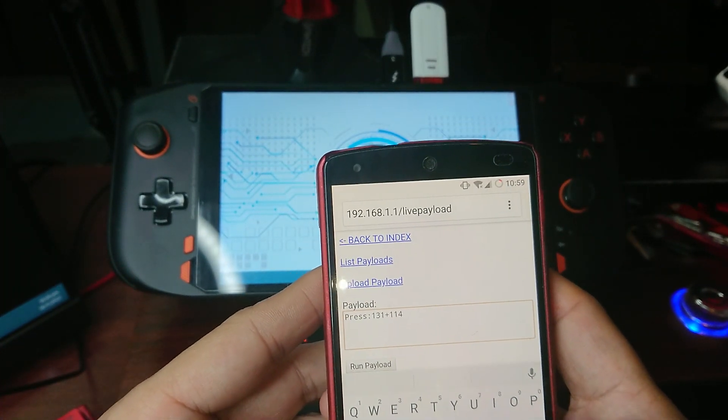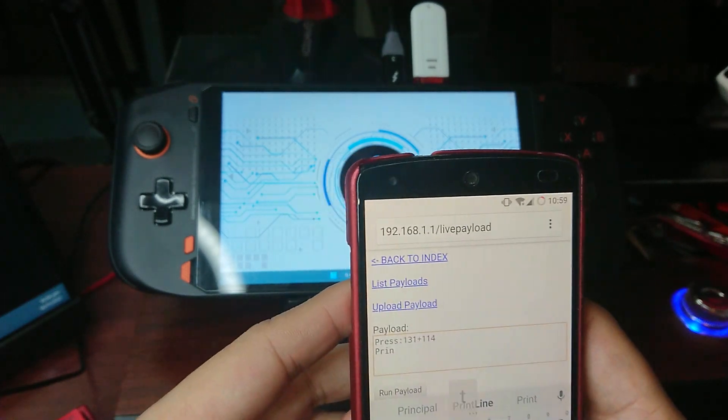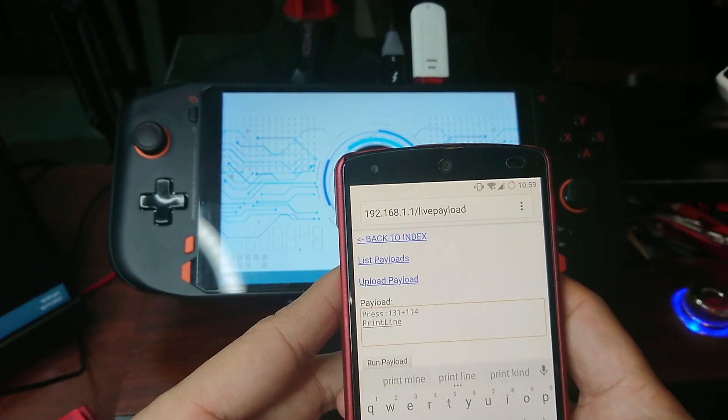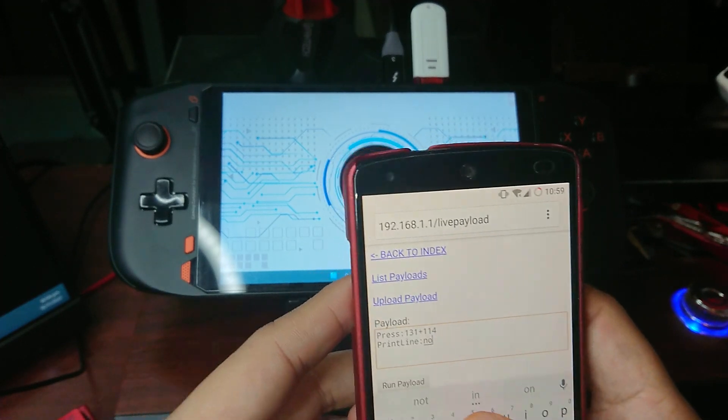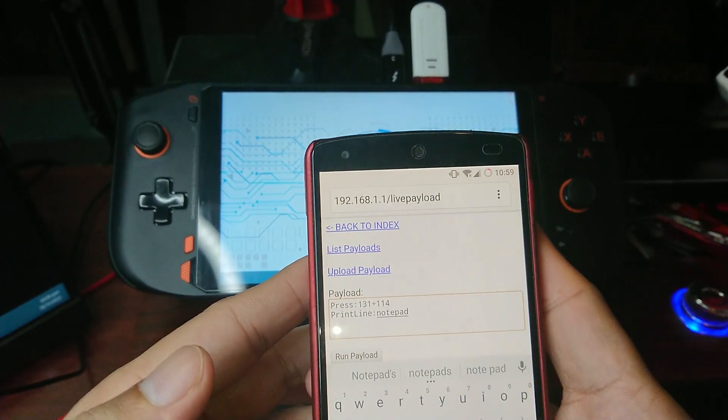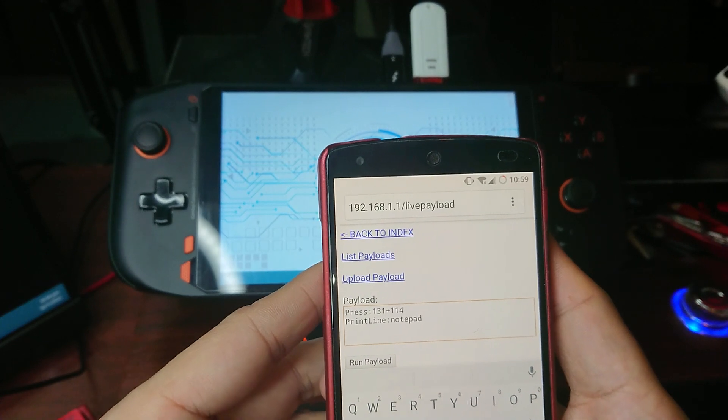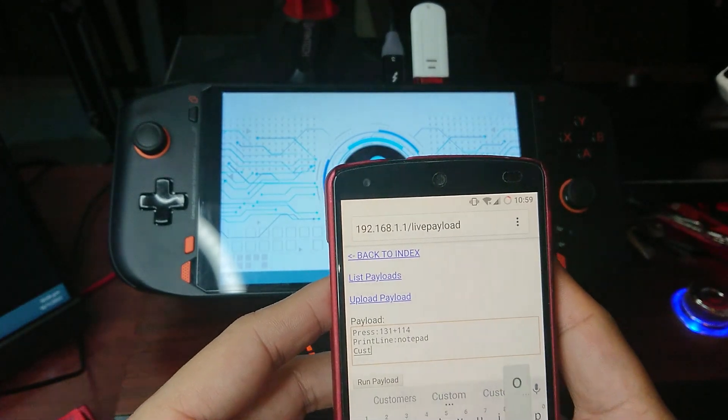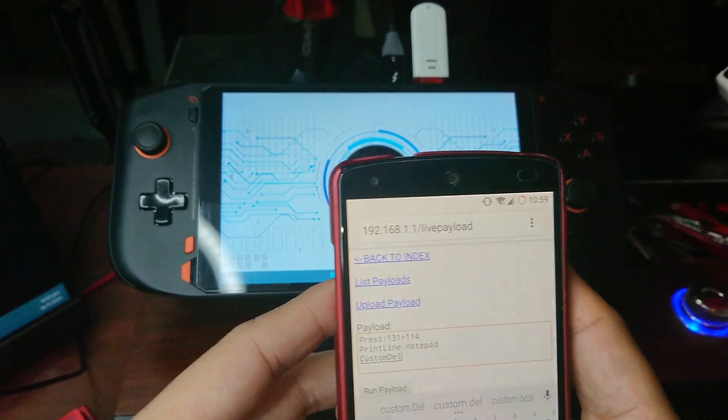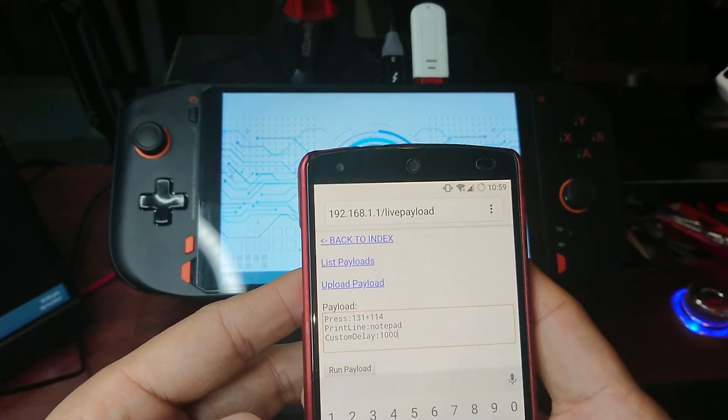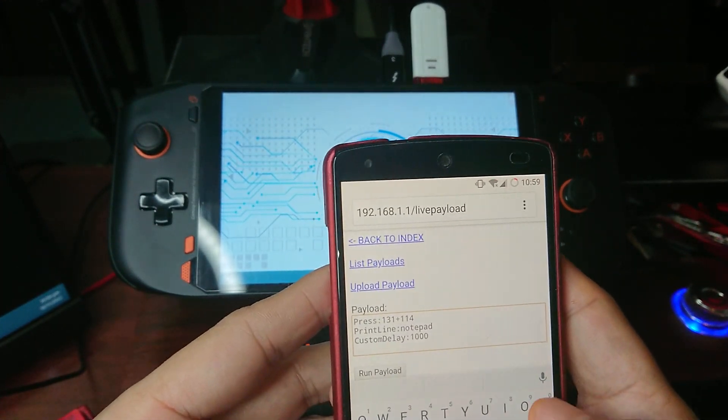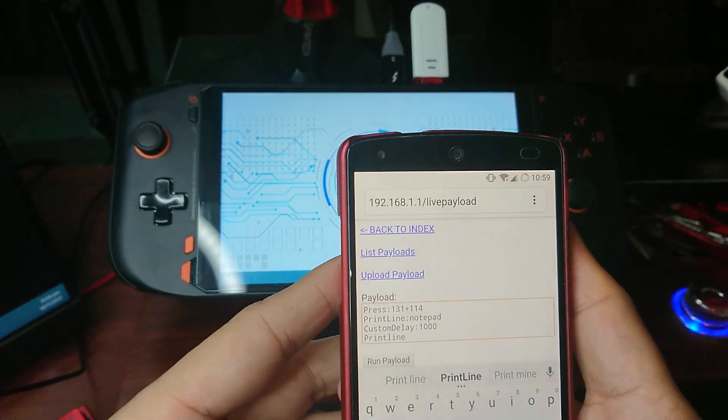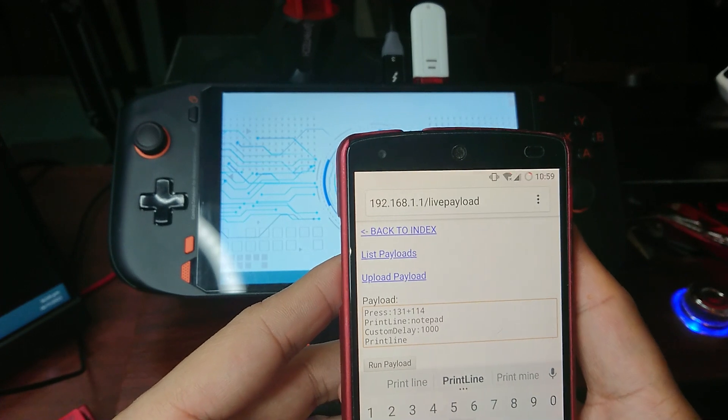The next one is print line colon notepad. So when it opens the command line, it will type notepad and press enter. Let's put a custom delay, column 1000 for one second, and let's do a print line 'urhack'.